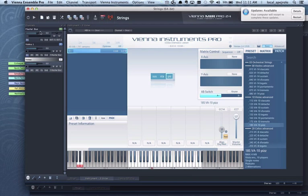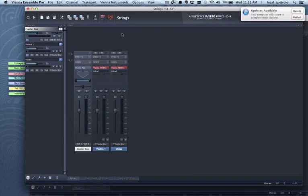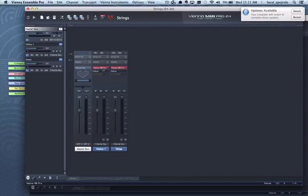Also I'm gonna use the Vienna Mir. So automatically I had my Vienna Mir Pro connected right there or better inserted on each channel.